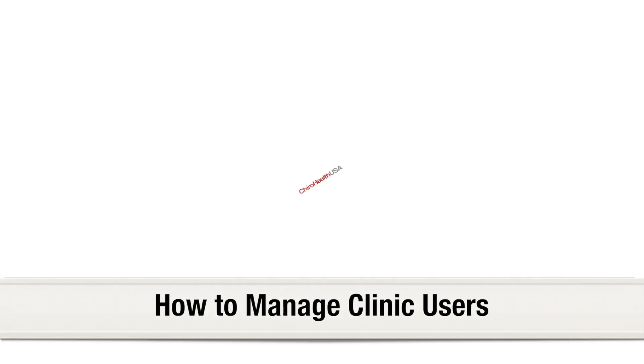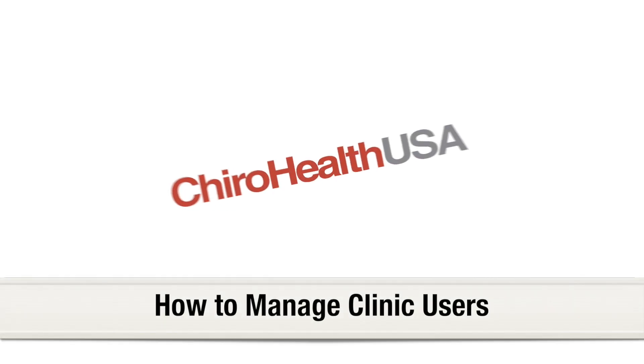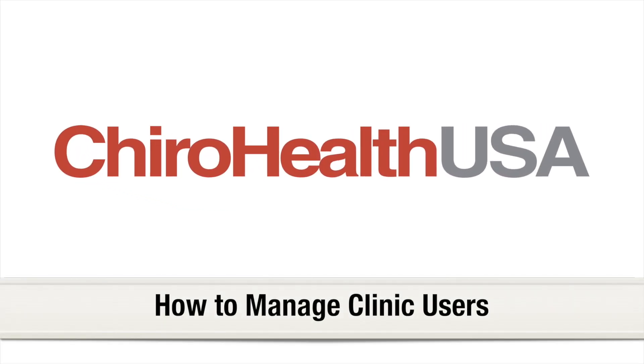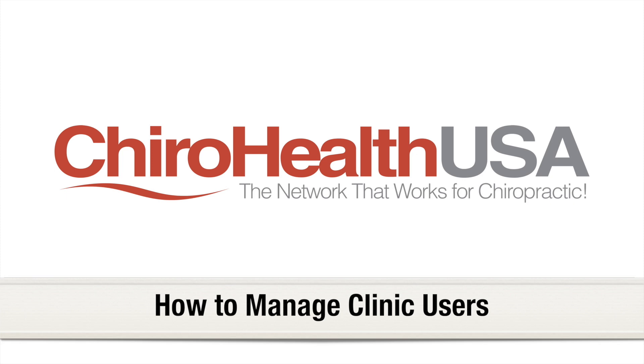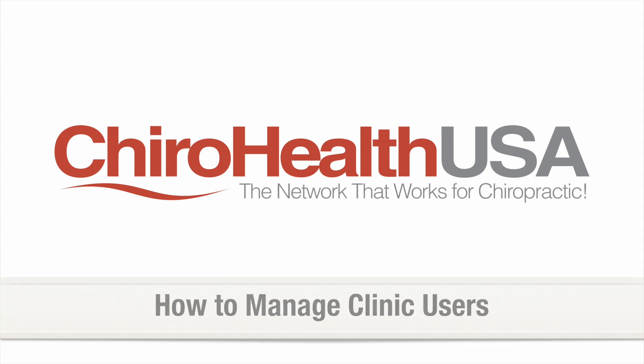This video will show you how to manage user logins for your clinic. As staff are added to or leave your clinic, you may need to add or remove login access to your ChiroHealthUSA patient database. Only the main provider login has access to the Manage User interface.